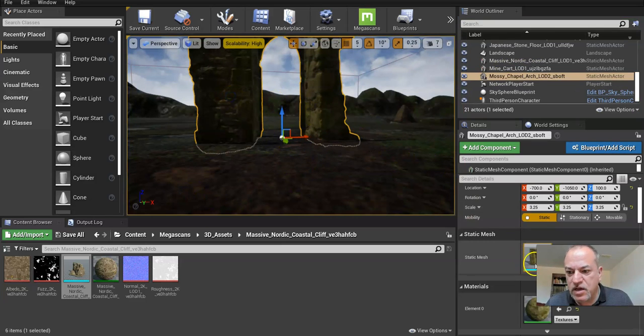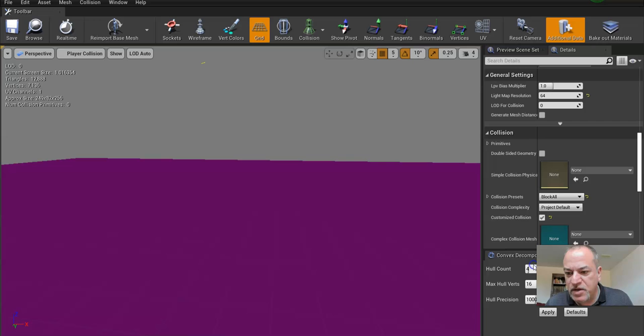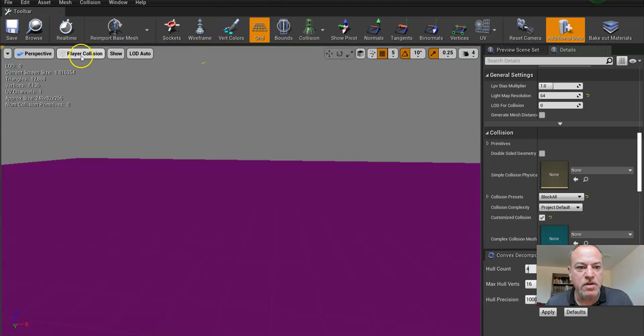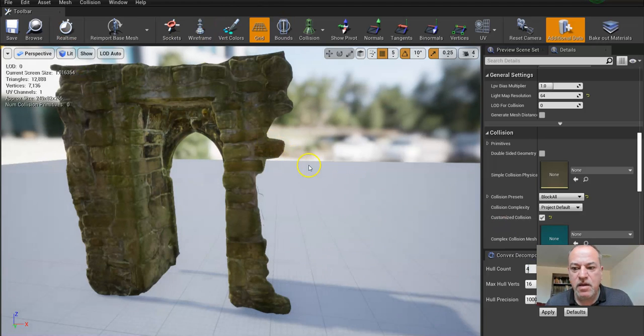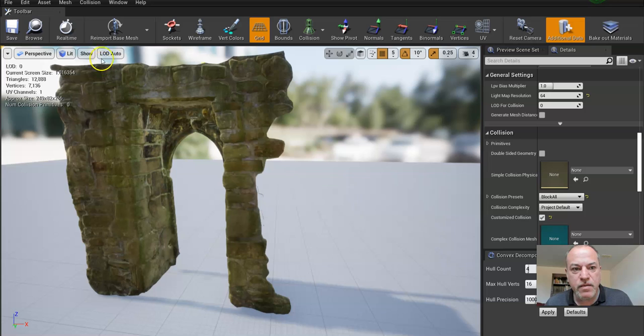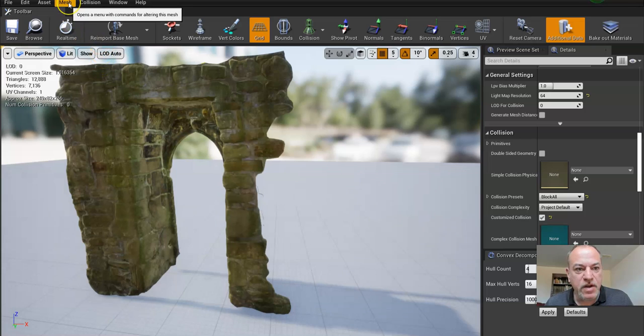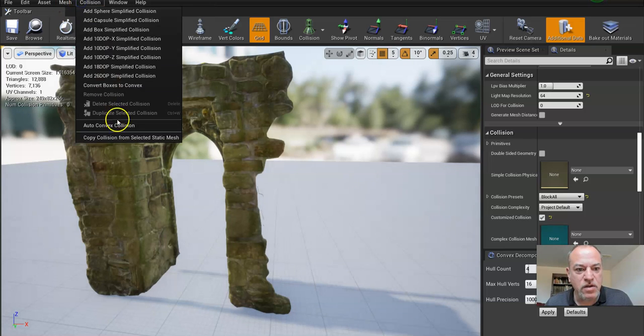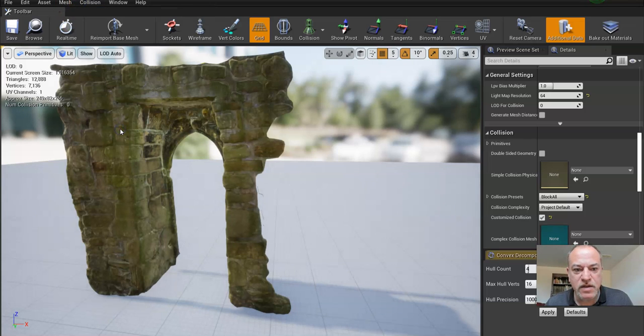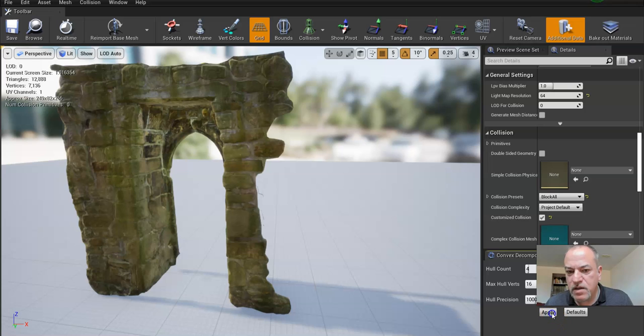Again, we're going to click on this mesh, and when it shows up I'll just double click on this. I'm going to turn this back to lit. Pretty much the same thing as the last one - you go Auto Convex Collision, click Apply.